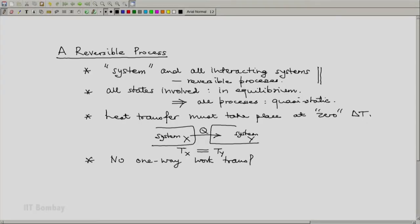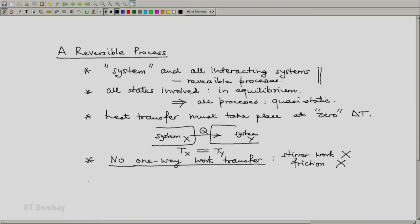The fourth requirement: there should be no one-way work transfer. This means stirrer work is out and friction is out. Related to this, there should also be a balance of forces. For example, if our system is expanding, there will be a pressure difference across the piston separating the system and the neighbouring system on which it is doing work — this pressure difference has to be zero. Because if there is a finite pressure difference, you cannot reverse the process. If the neighbouring system pressure is lower, in no way will it be able to reverse and do work on the system.